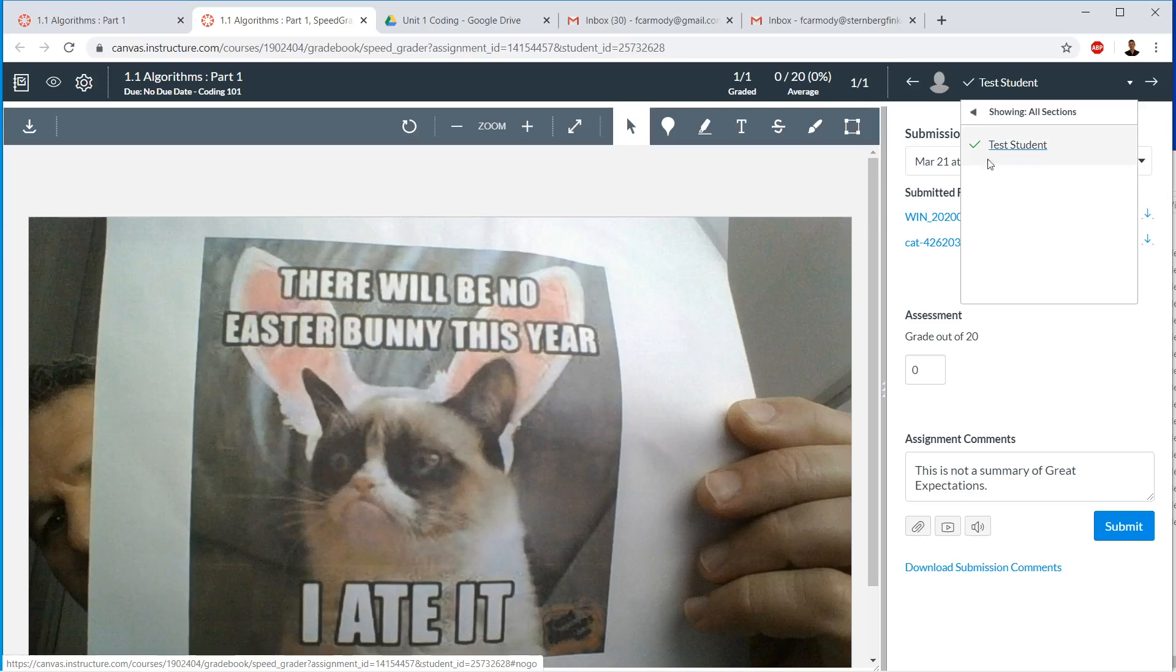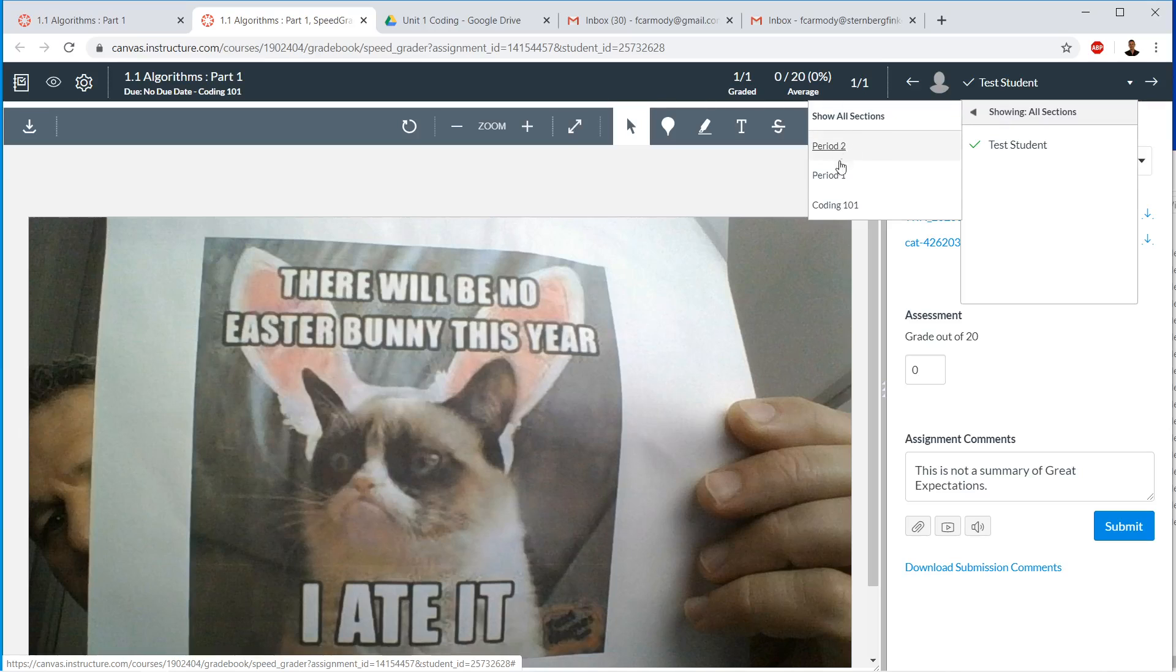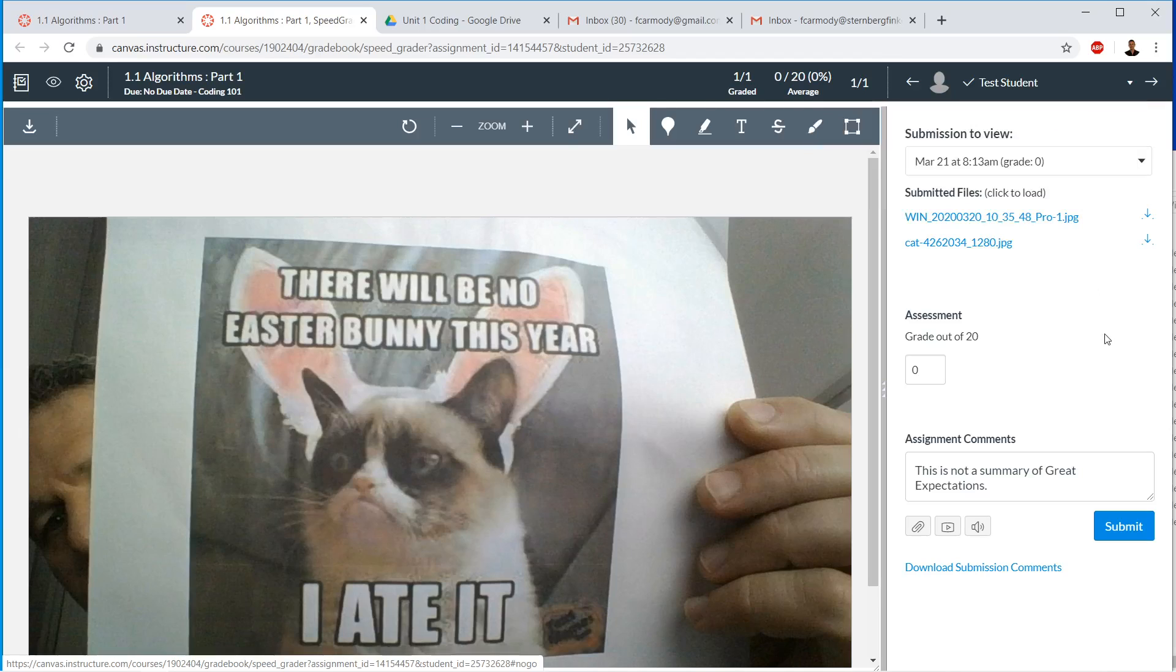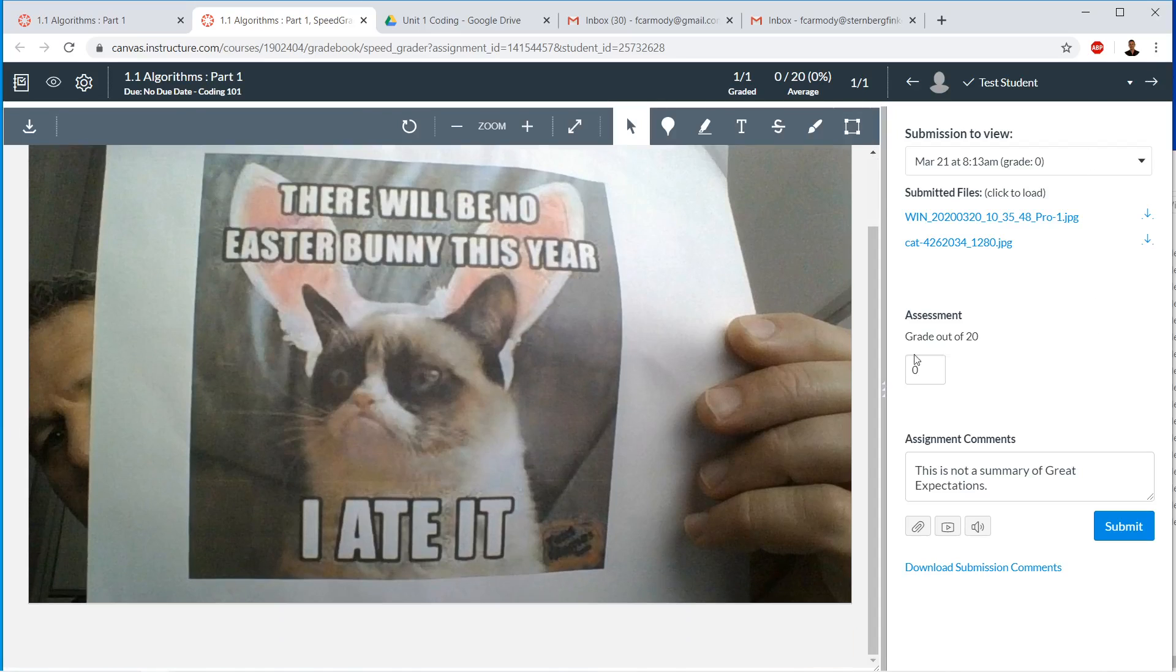Another very useful thing here is that you have multiple sections. So for example, if we have section period one and period two, remember how if we added sections and then we assigned the students to those sections, this is a case where those sections are now very useful because we can just click on, we can only see the students from the section name period one or only from the section name period two. And we can just progress through and look at the work and assign a grade. So this is basically where all the grading gets done.